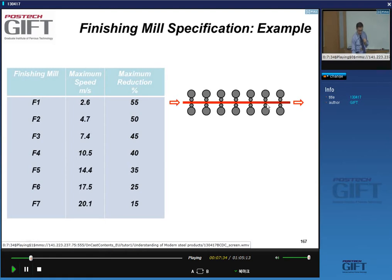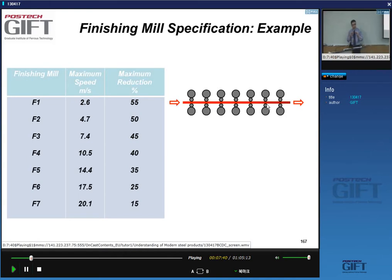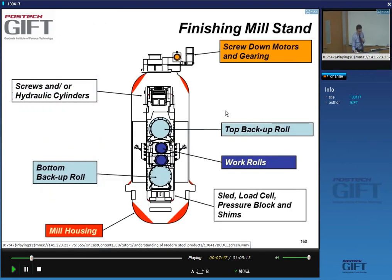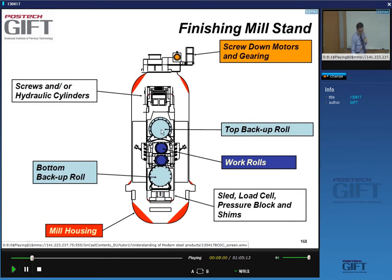The reason reductions are organized this way is to ensure good surface quality toward the end — you don't do too much deformation in the final passes. Roll stands have a frame, backup rolls top and bottom, and work rolls top and bottom. Depending on the mill stand type, you have either screw-down motors with gears or hydraulic gauge control systems.